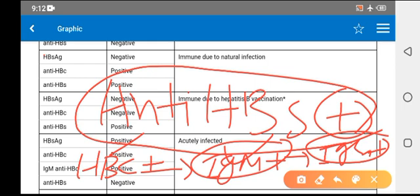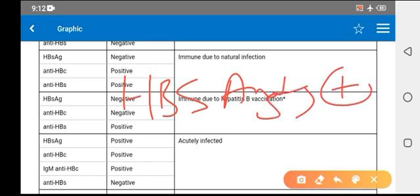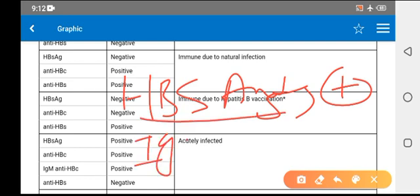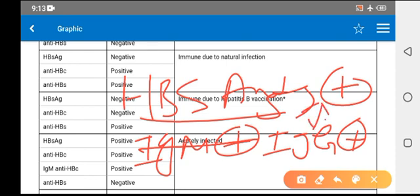There are four varieties: immunity due to vaccination, immunity due to infection, acute infection, and chronic infection. HBsAg positive indicates active infection. If IgM is also positive, it is acute infection. If IgG is positive with HBsAg, this is unusual — you should repeat the investigation.